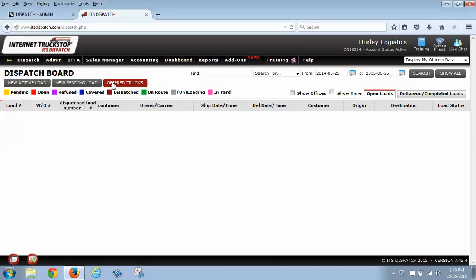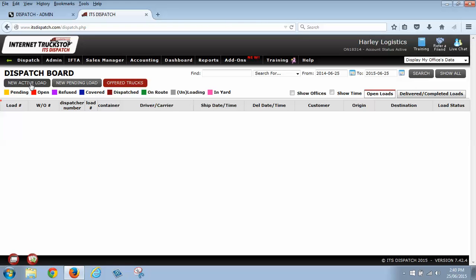So what I'm going to go over right now is we have a new active load button and a new pending load. In this system, a new pending load is a load where you don't have all the details or it's a future load that you don't want to assign a load number to. A new active load is a load where you have all the details and as soon as you click save on this load, it's automatically going to assign a load number and put the load as open on your dispatch board.